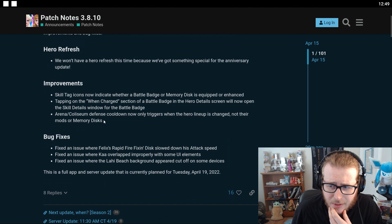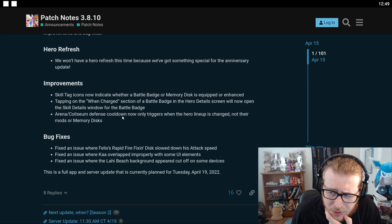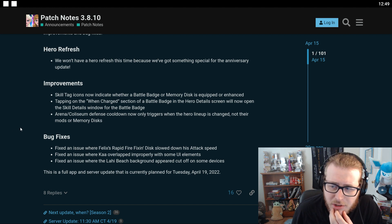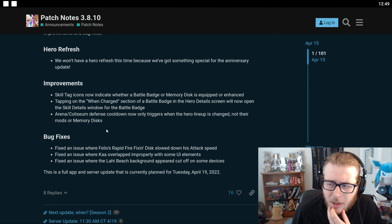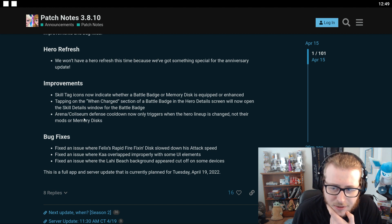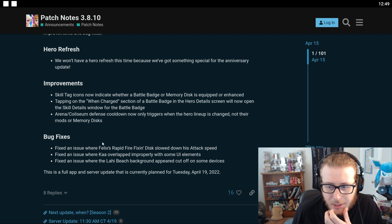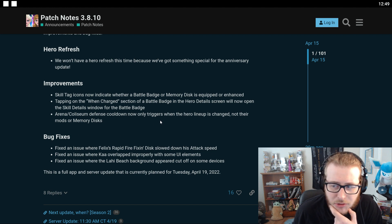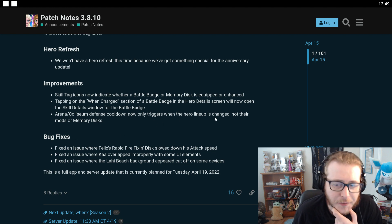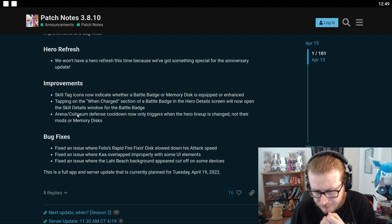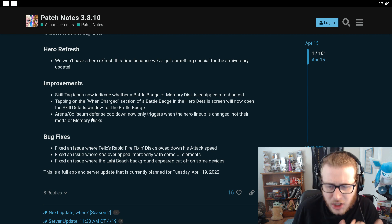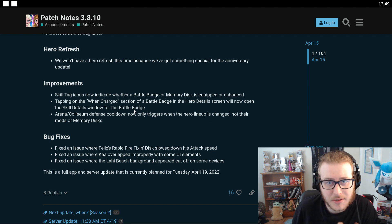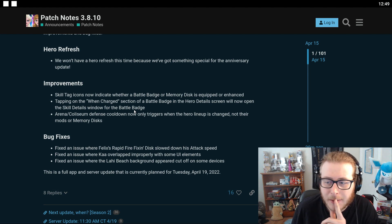Skill tag icons now indicate whether a battle patch or memory disc is equipped or enhanced. Tapping on the when charged section of a battle badge in the Hero Details will now open the skill details window for that battle badge. And Arena Coliseum defense cooldown now only triggers when the hero lineup is changed not their mods or memory discs. Oh okay so you can change their memory disc and stuff and it doesn't reset the whole entire thing so that's actually pretty cool.